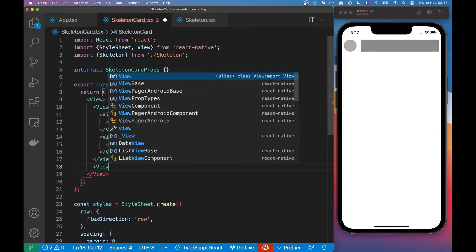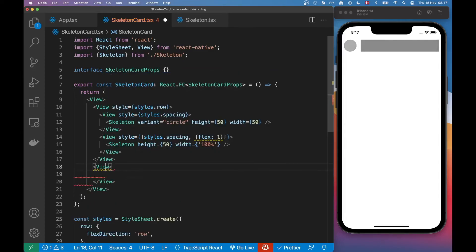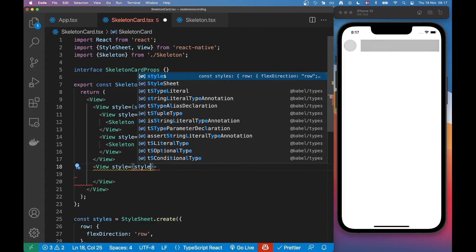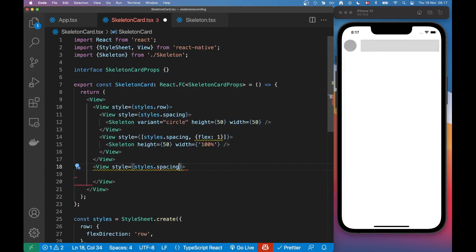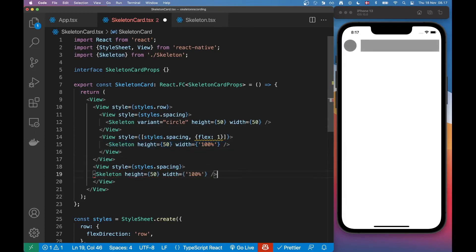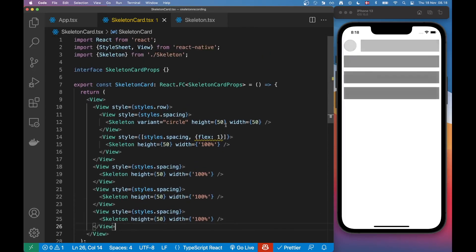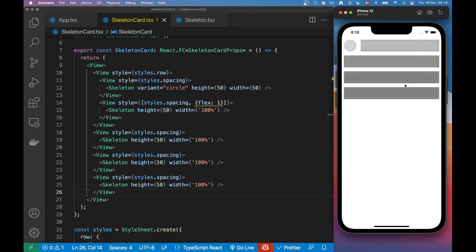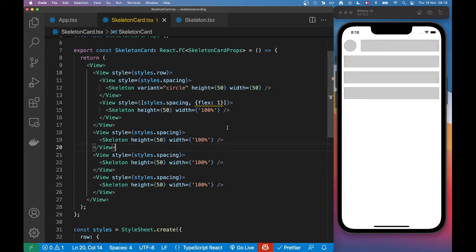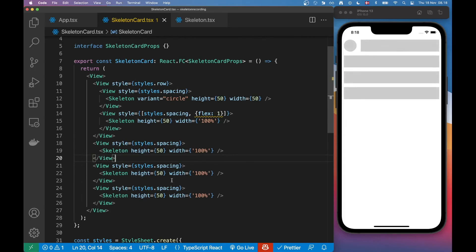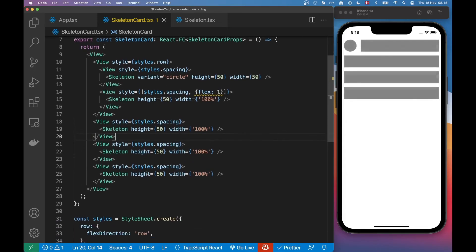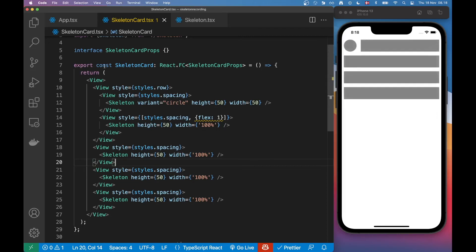Down here I'm just going to create another view with some spacing and put some more skeleton components in there. Let's refresh the app. Cool — this could potentially look like a card. It depends on your component of course, but this could perhaps be a card component.